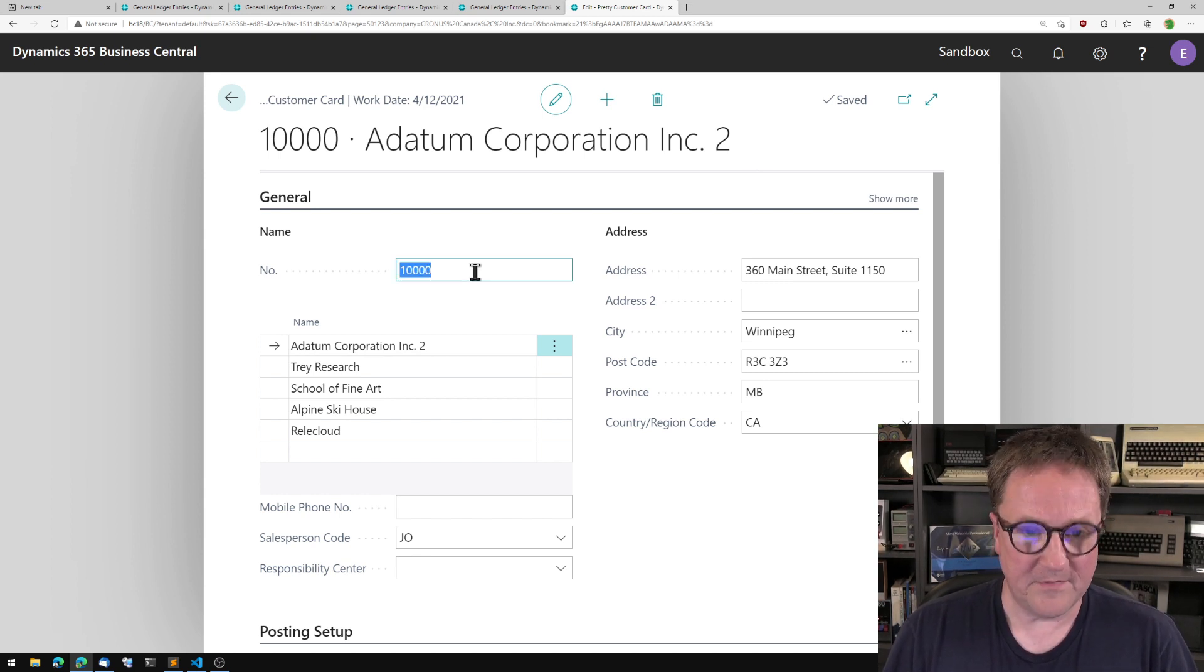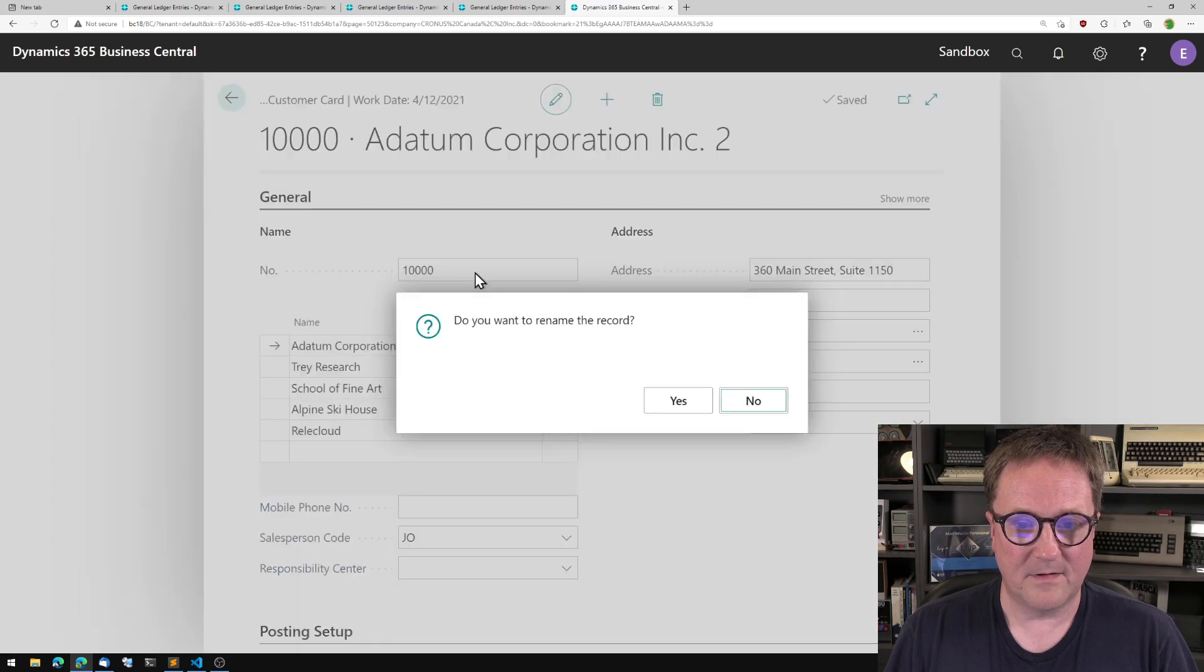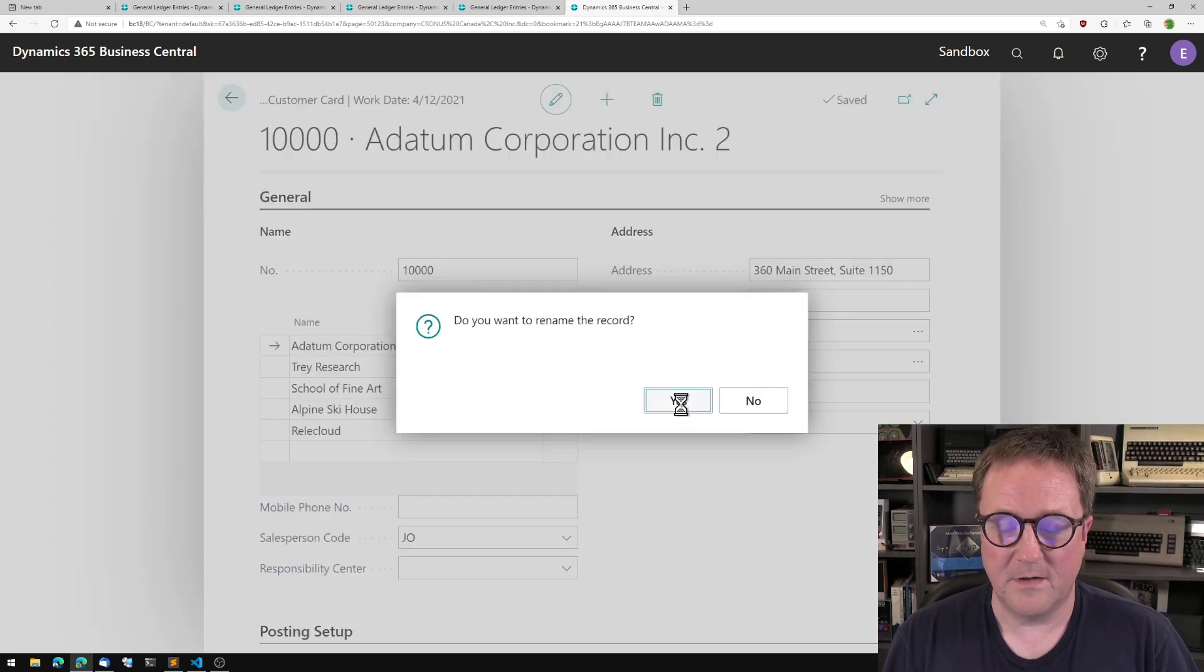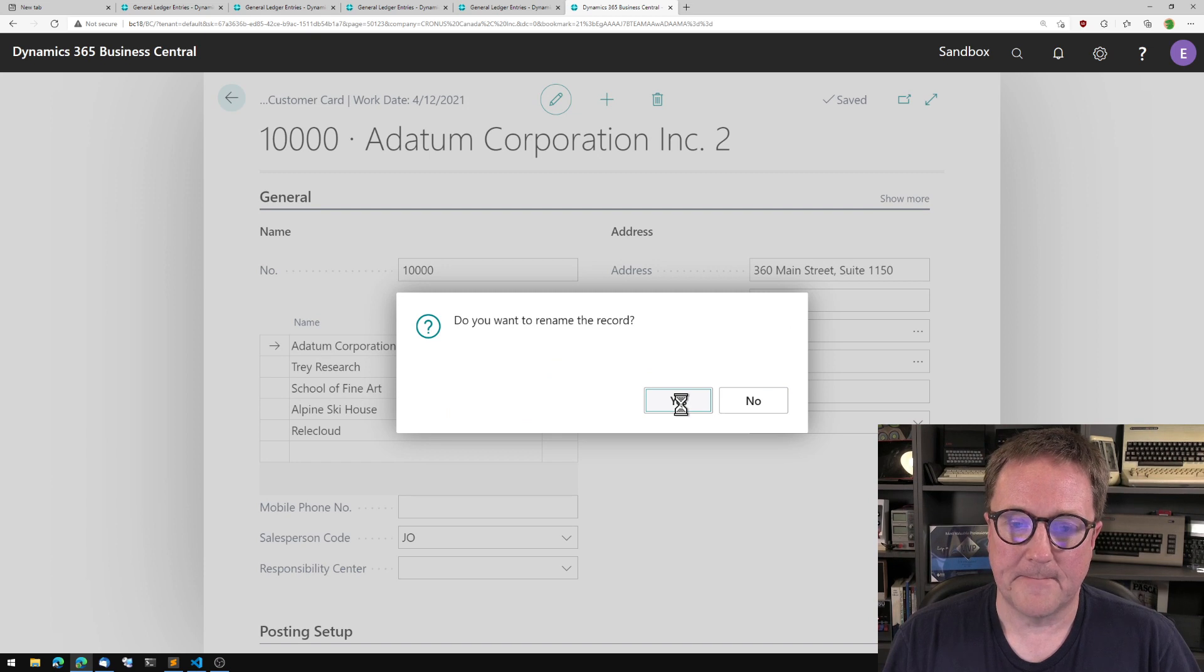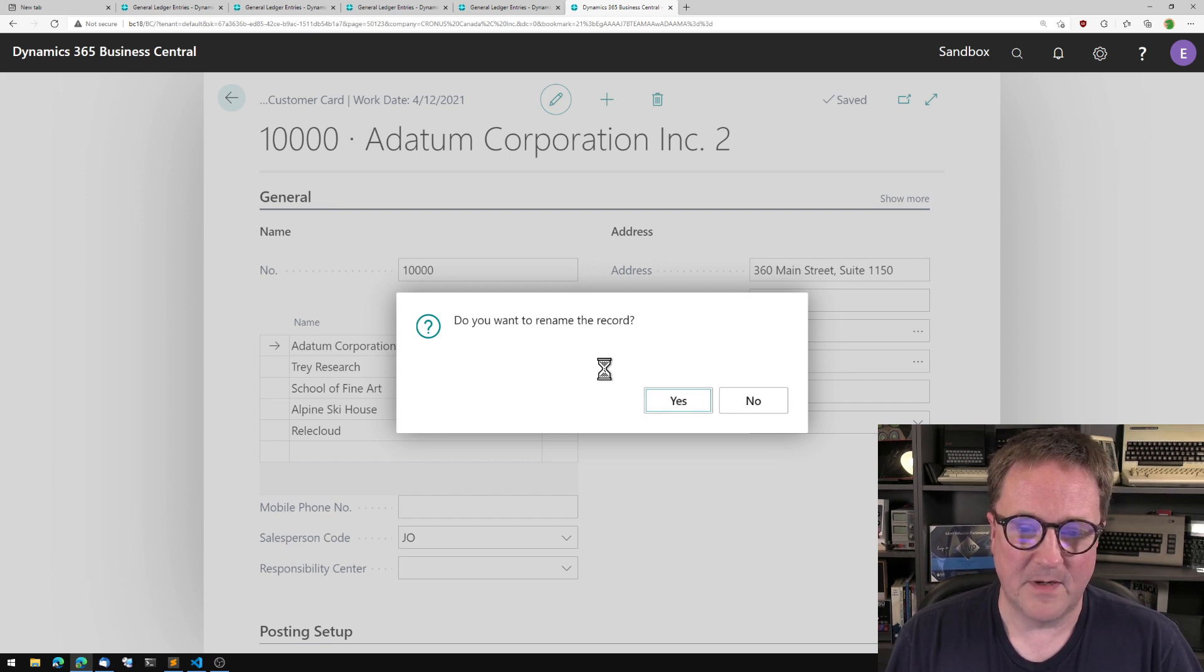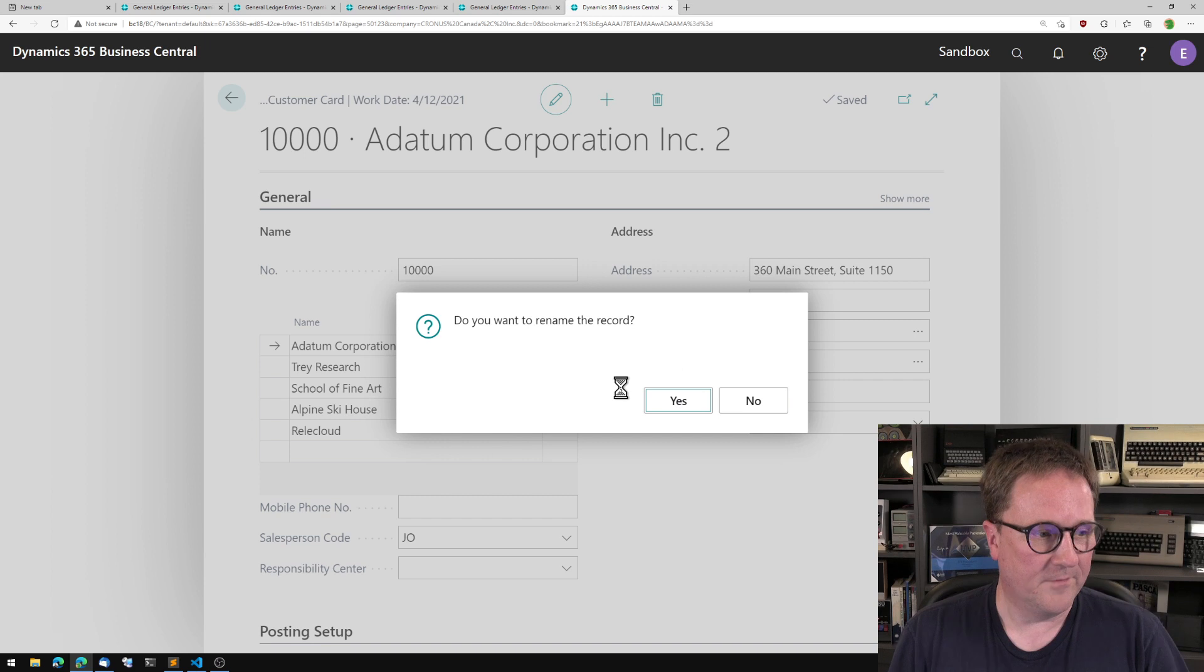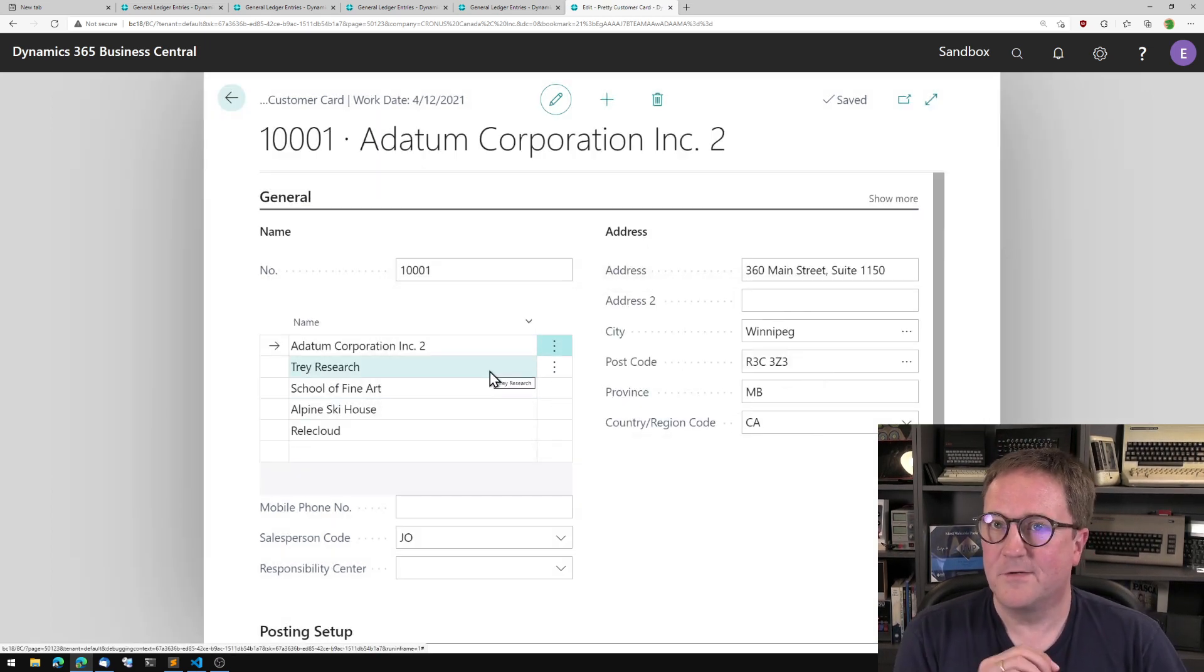And what happens if we rename this one? If we want to rename, yeah, sure. Maybe my machine is just slow. We'll see. It's a window of, well, there we go. Rename.